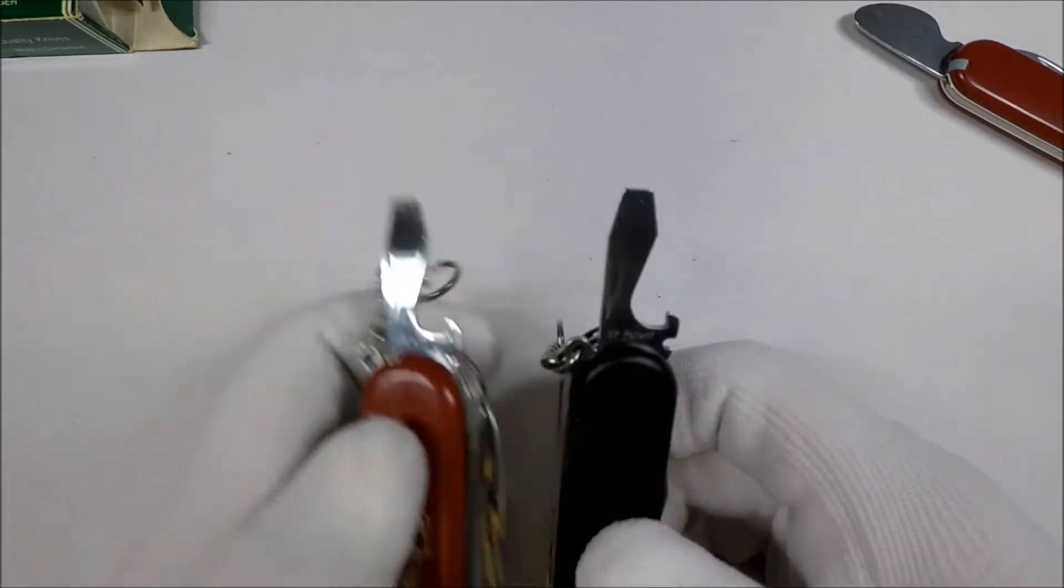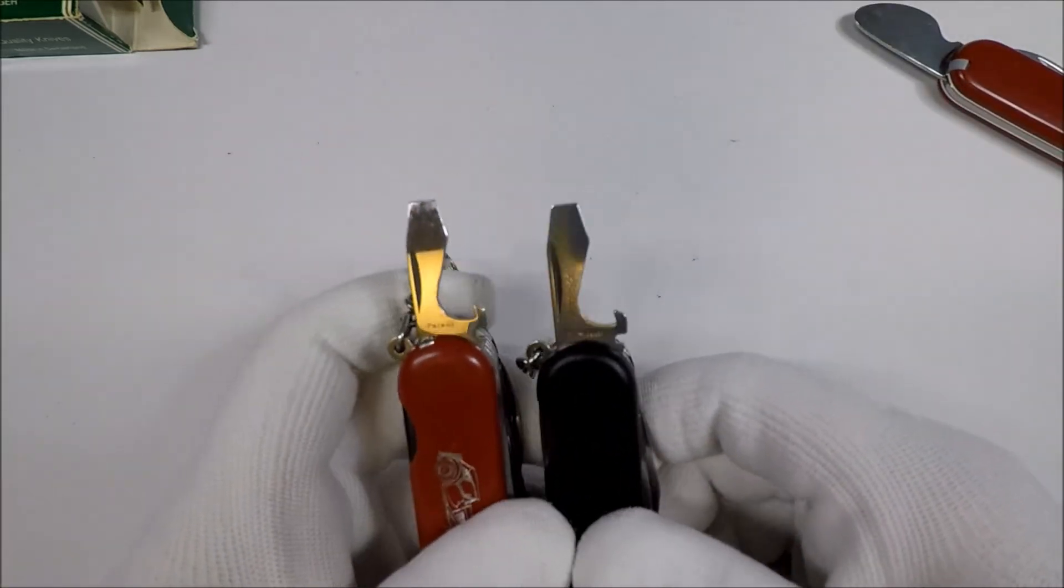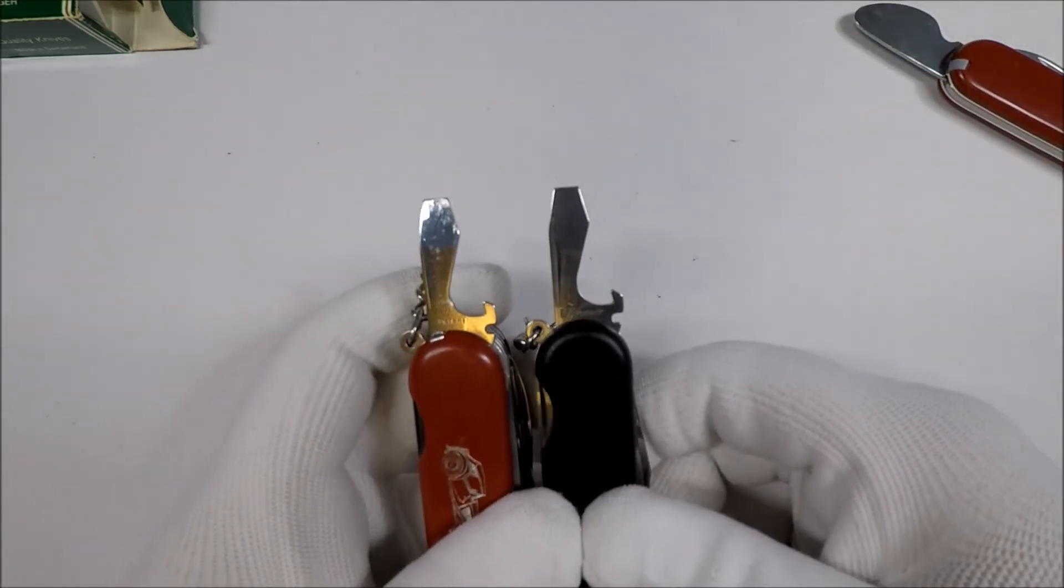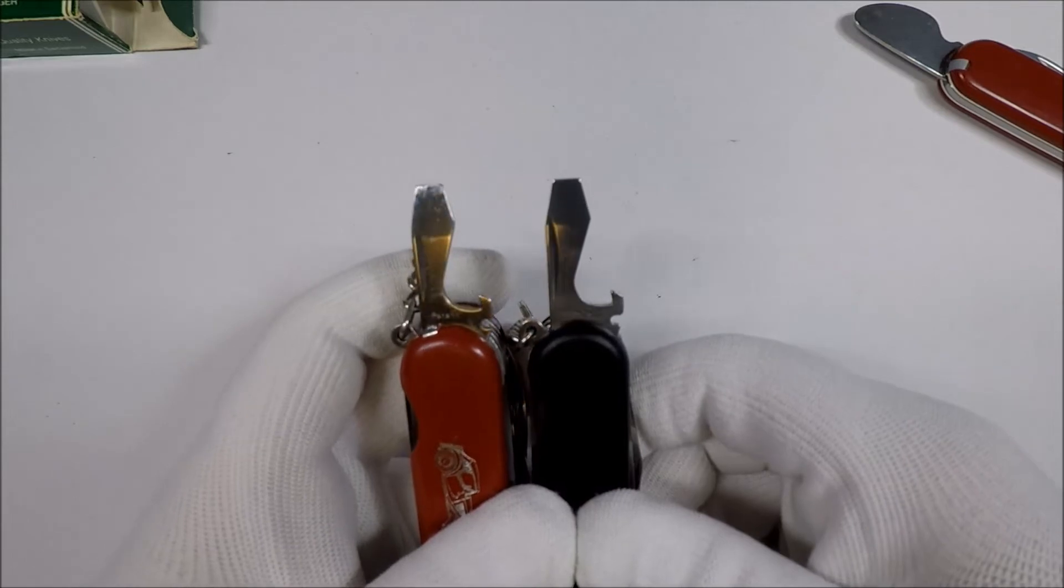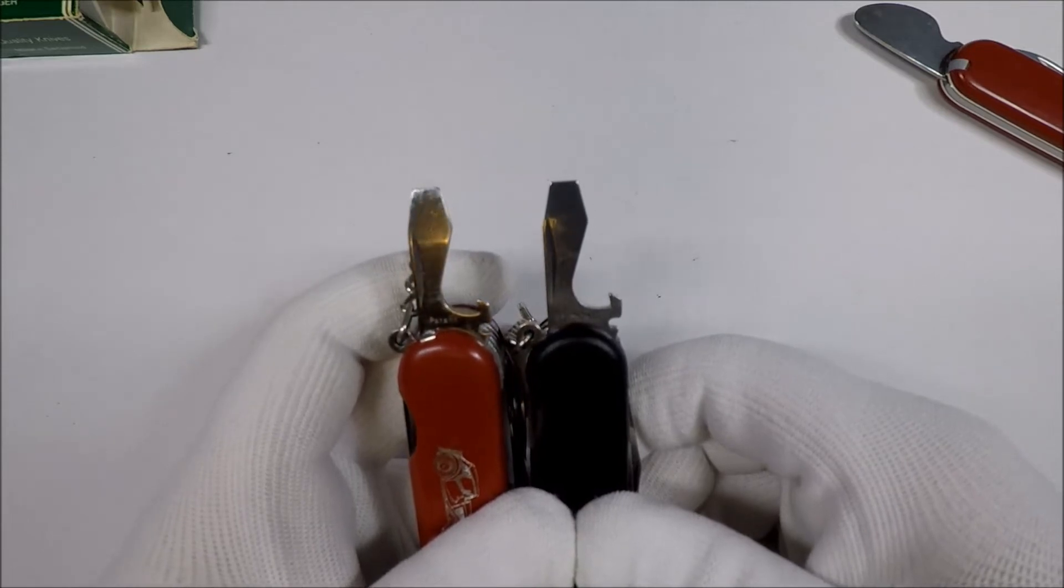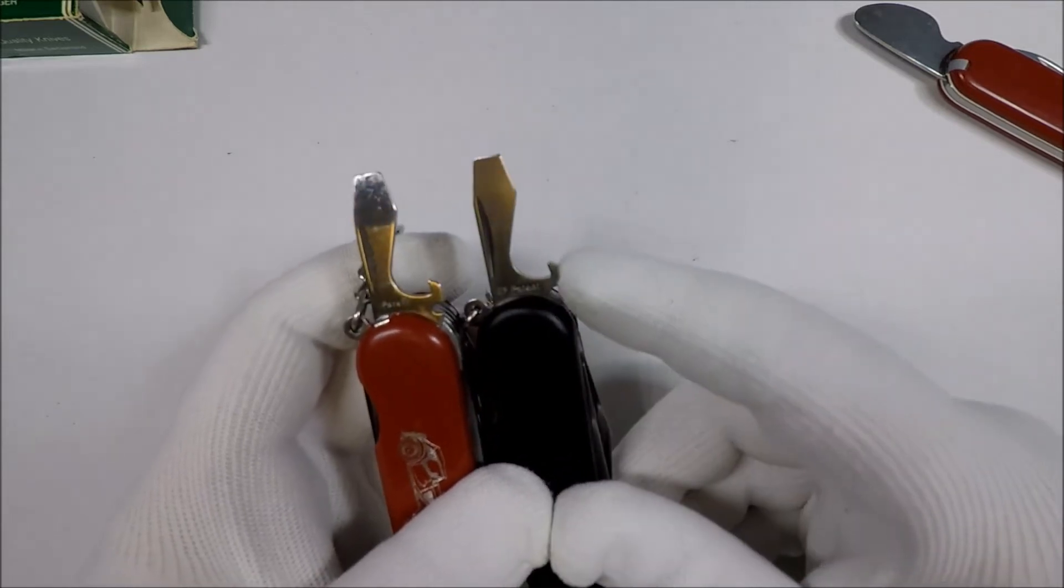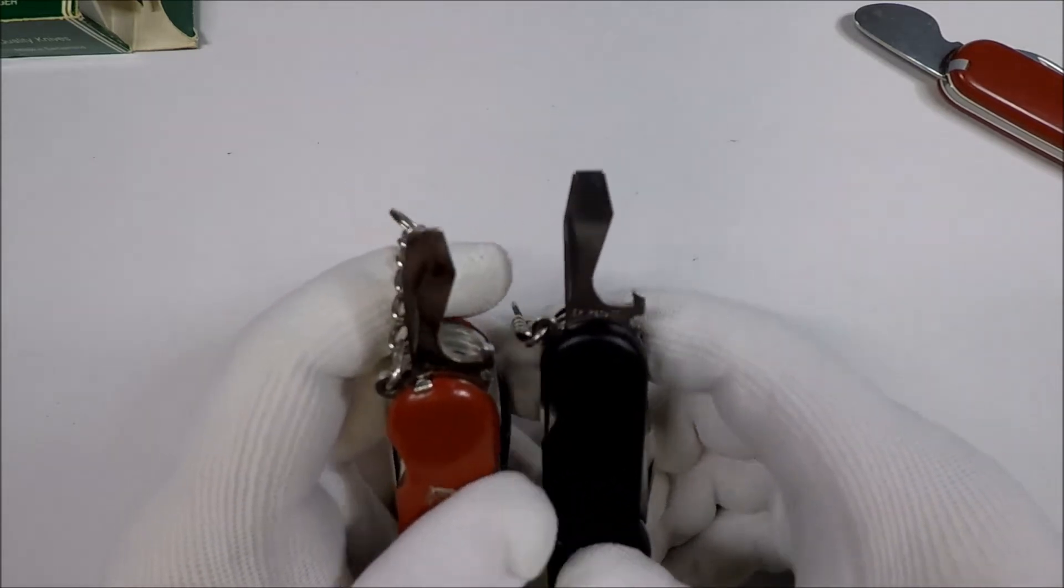You have the traditional bottle opener, screwdriver, wire stripper thing.